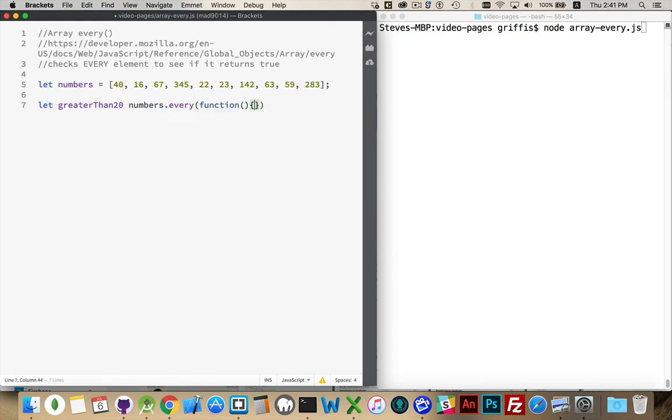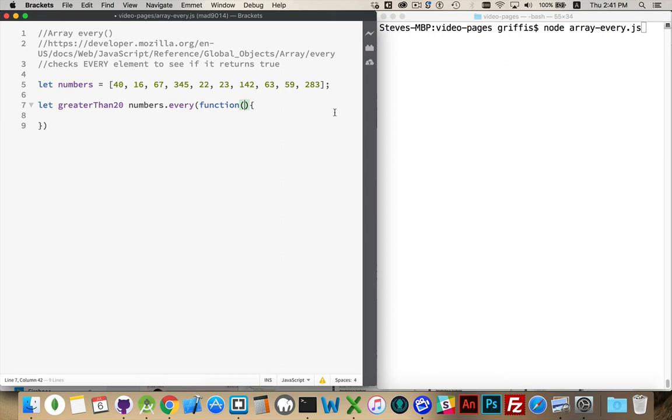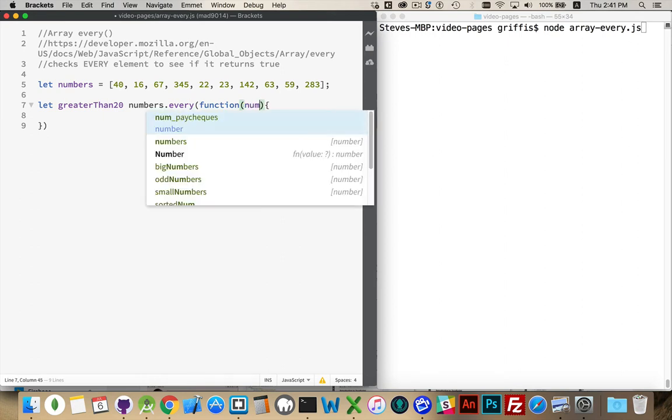and then that function is going to be given by the every method three things for each one of these elements. It's going to give you the element itself, its position in the array, and if you want, the array as well.